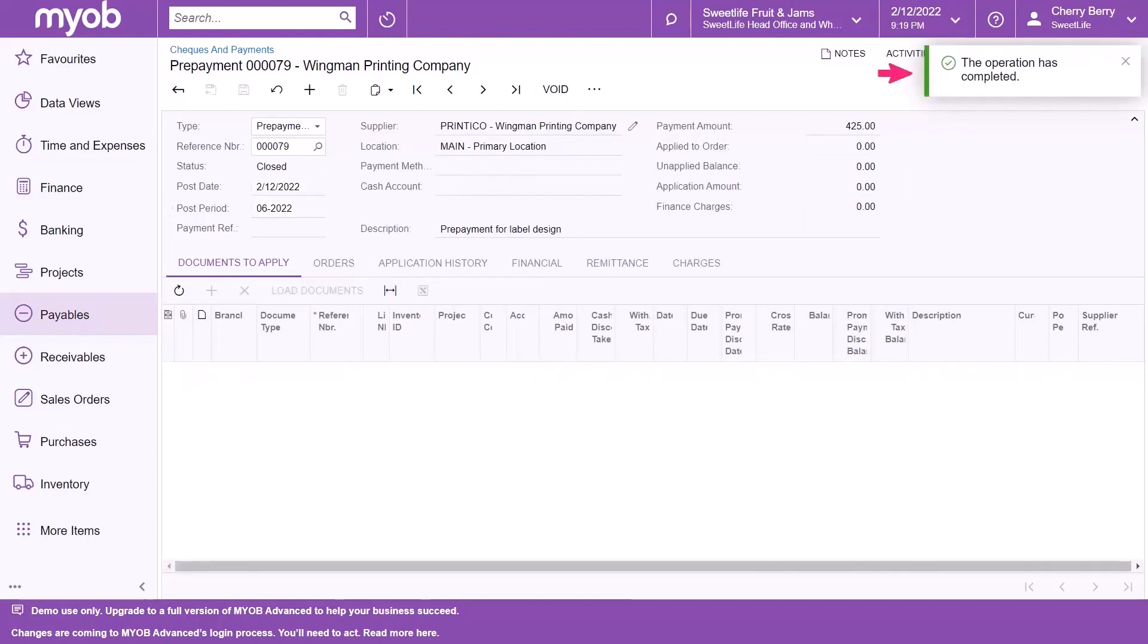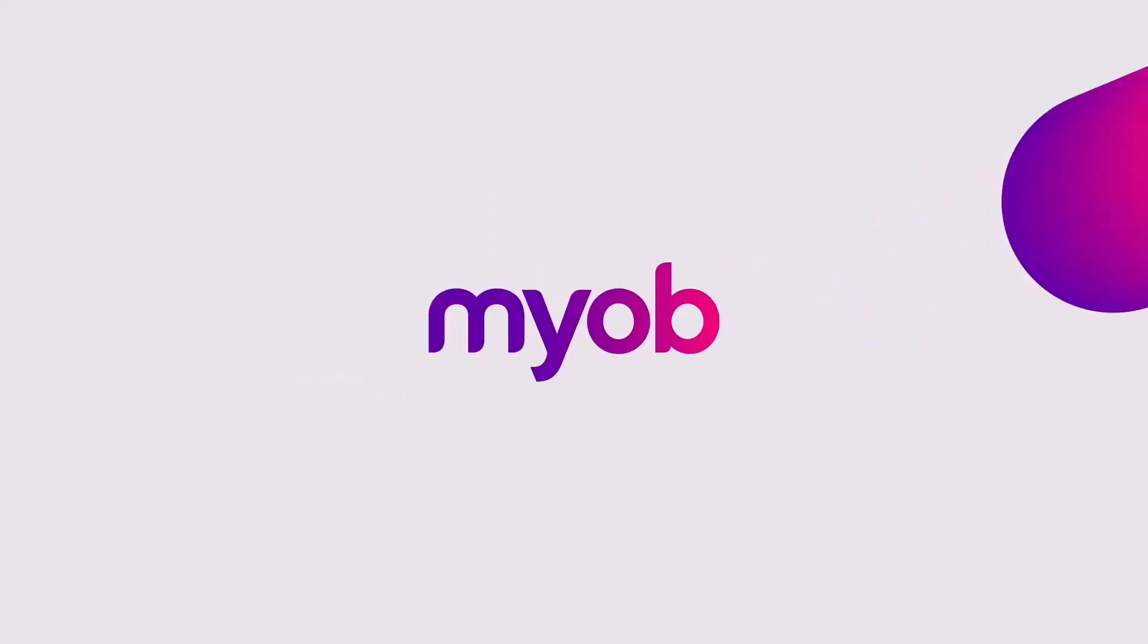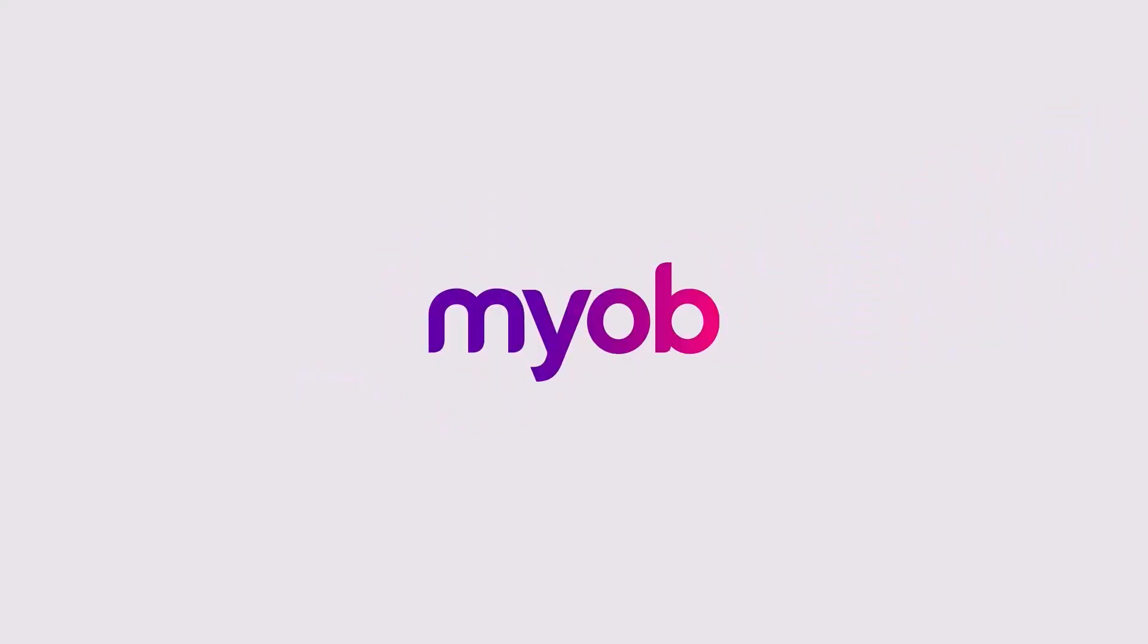A message appears confirming the transaction.